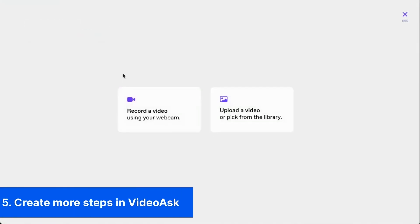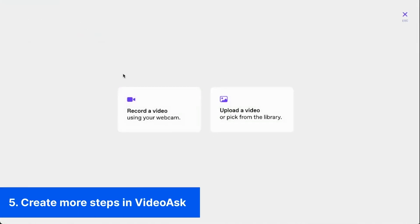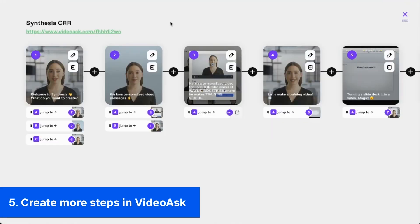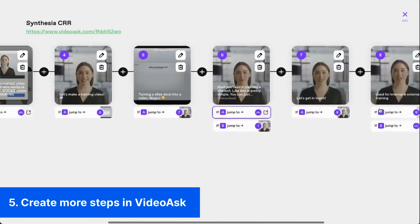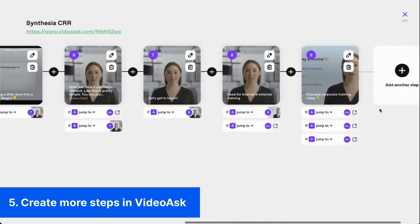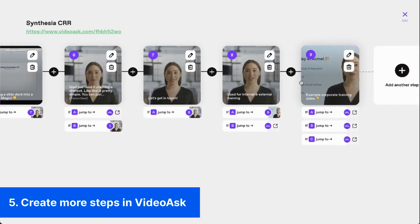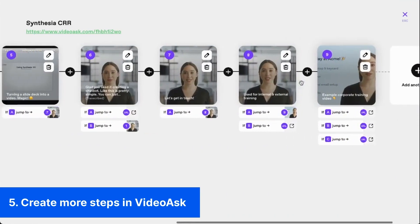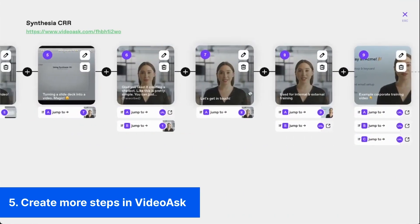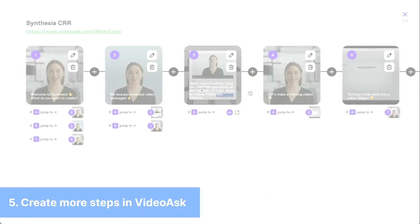To build the next step of your chatbot, add another video to your flow. The multiple choice option will allow the user to navigate between the different pages. Use the overview page to connect each option to the correct page. At the end of your flow, you can use a button to redirect the user somewhere else.